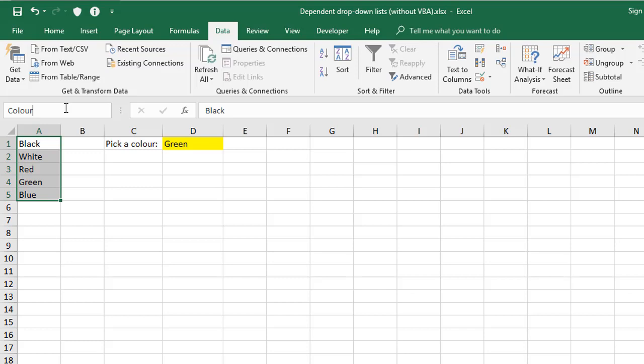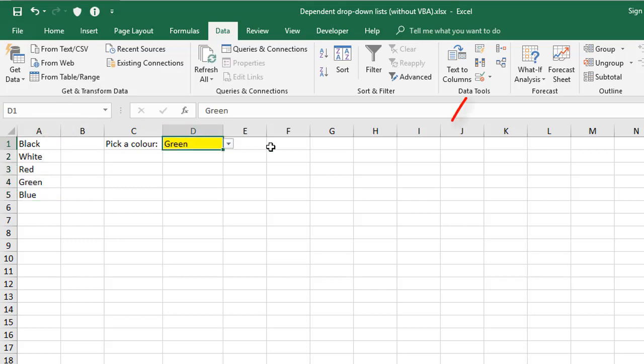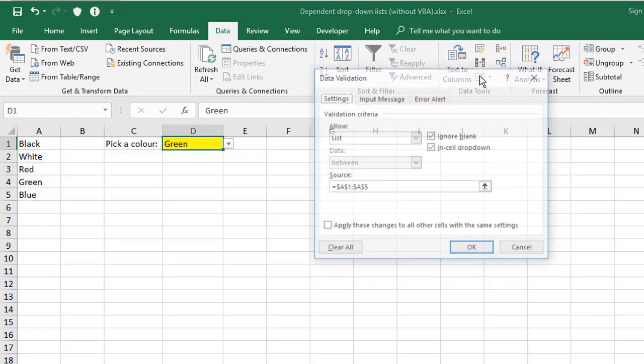Once you're done, press Enter to lock it in. And again, if you don't press Enter, it won't register the name. You then won't be able to use it. I'm going to go back to my yellow cell, then click the Data Validation tool once again.